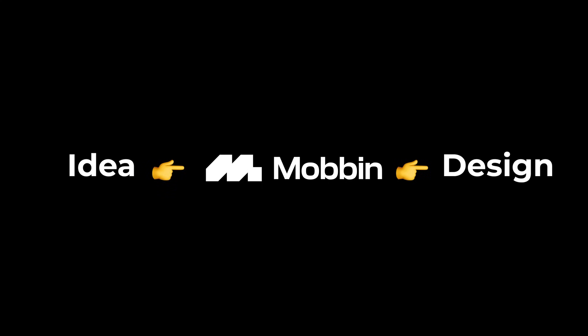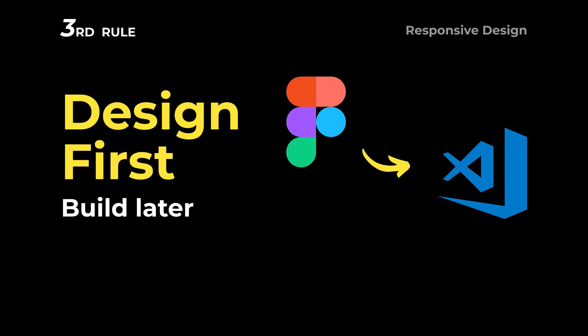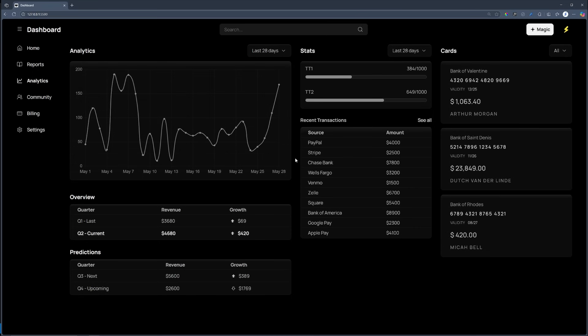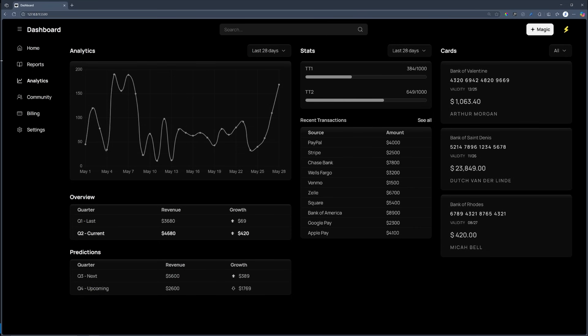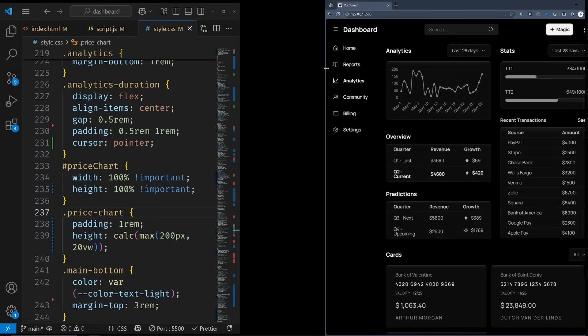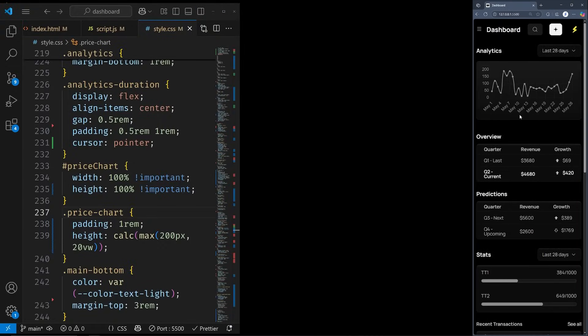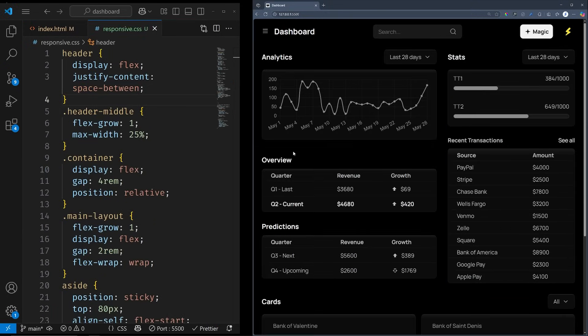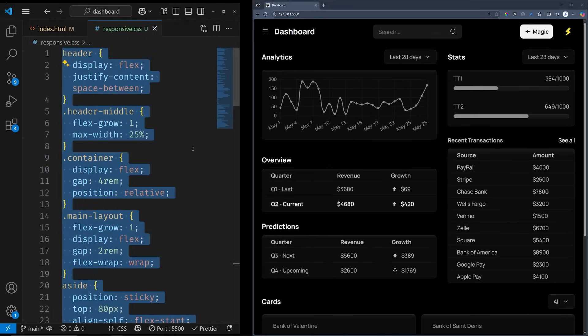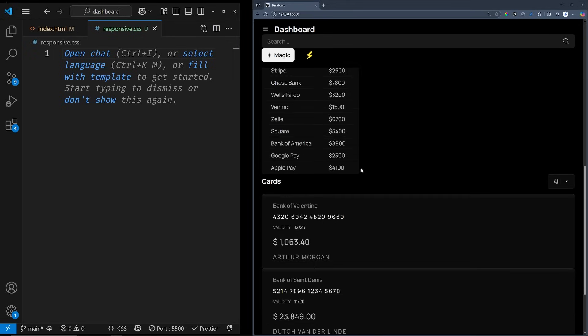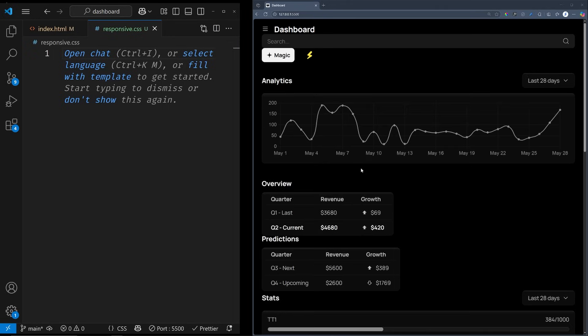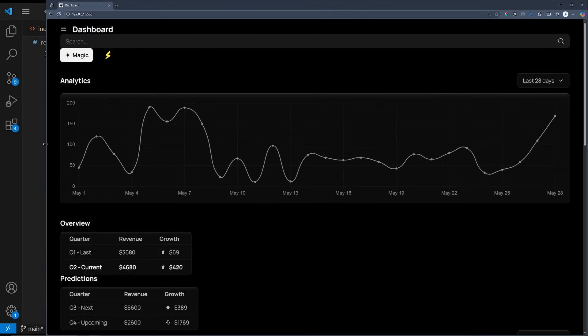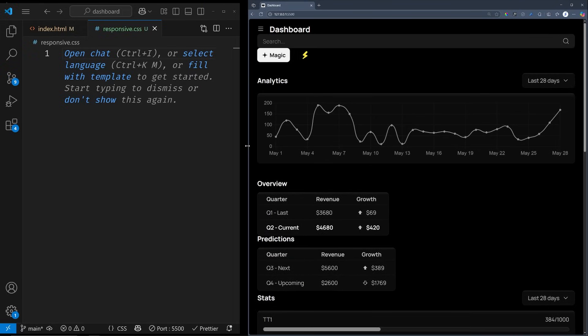Once you have a design, or at least a rough idea how things will behave on different breakpoints, we can actually start coding. To keep things as simple as possible, I have already built a working prototype, and isolated the key concepts that we will go through step by step. So I am going to delete all the styles that were used to make this responsive. We are back to block elements. There are still some flex properties, but as you can see, they are not doing anything important as the design is all over the place.